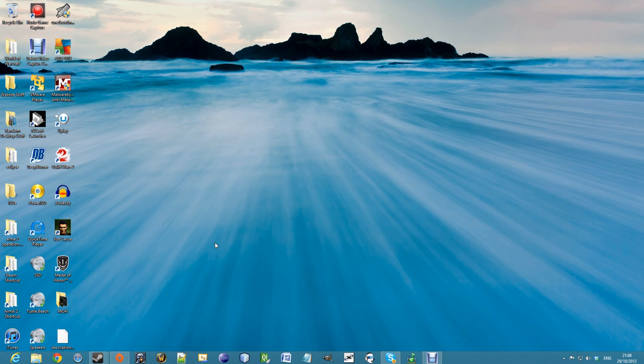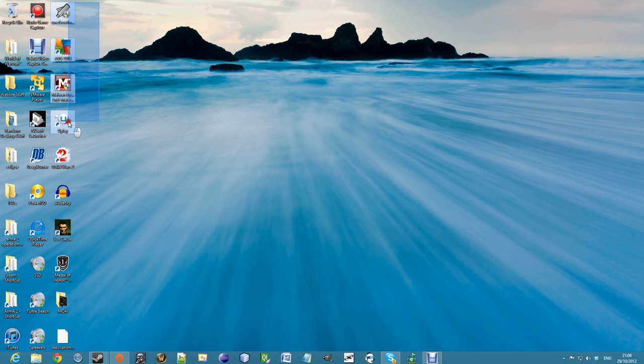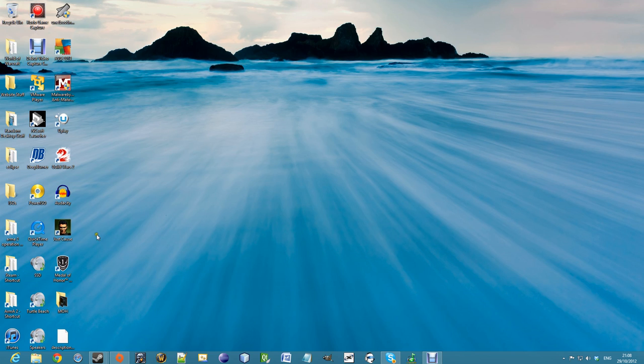As you can see, I have a normal desktop and all my programs over here. When I upgraded to Windows 8, all my programs and data from Windows 7 transferred over seamlessly. All my stuff is still here.